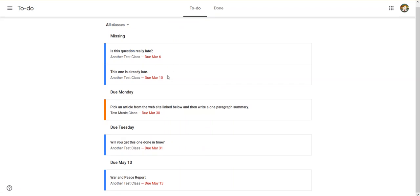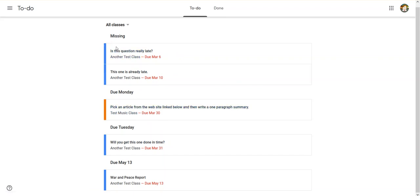But you can see these are ones that are missing. They're past due. You can see the dates have already passed. And I can see that these are coming up. So these are missing, these are past due, and then due Monday, due Tuesday, due May 13th.